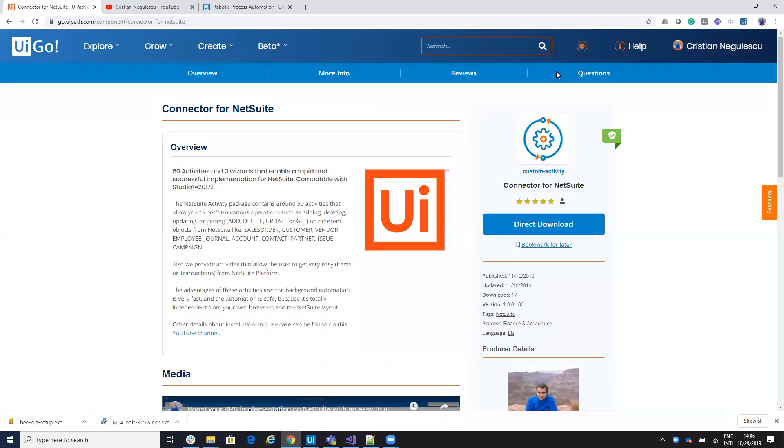Hello everyone, my name is Cristian Negulescu and today I will show you how to start your NetSuite automation using UiPath Robot. So from UiPath Go, you download the connector for NetSuite.